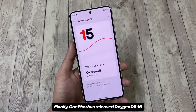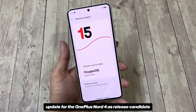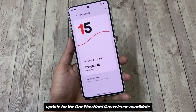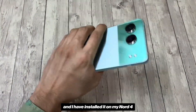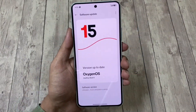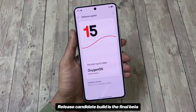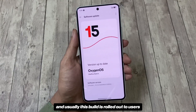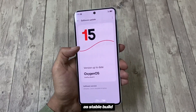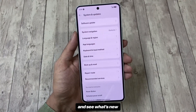Finally, OnePlus has released the OxygenOS 15 update for the OnePlus Nord 4 as a release candidate, and I have installed it on my Nord 4. A release candidate build is the final beta and usually this build is rolled out to users as a stable build. So let's check out the new update and see what's new.